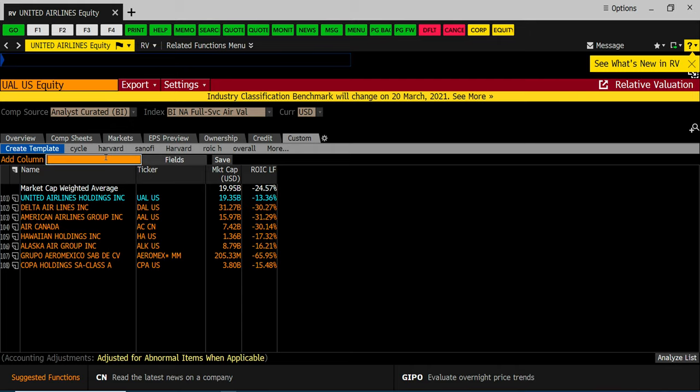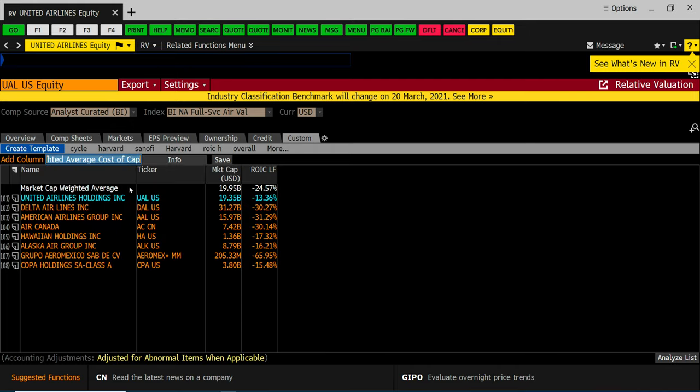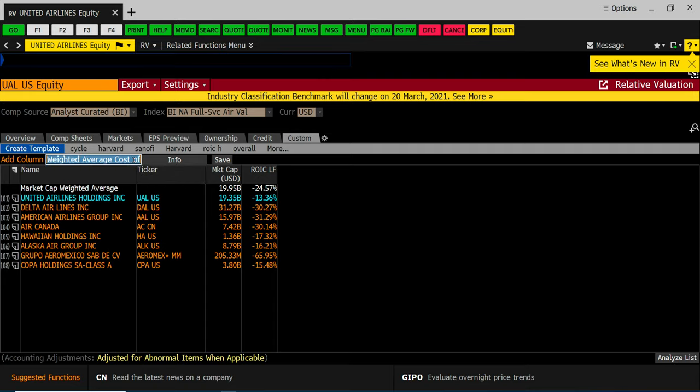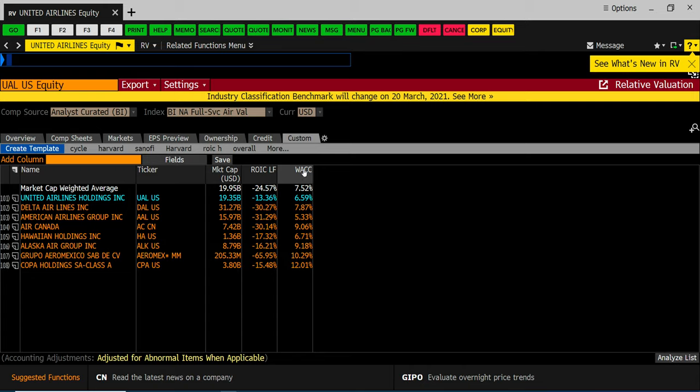You'll add a column. WACC. Weighted average cost of capital. Hit enter. That's your WACC. Obviously you can quickly calculate your spread. Is the difference between the two. And again define the industry attractiveness and whether or not United Airlines has competitive advantage today.